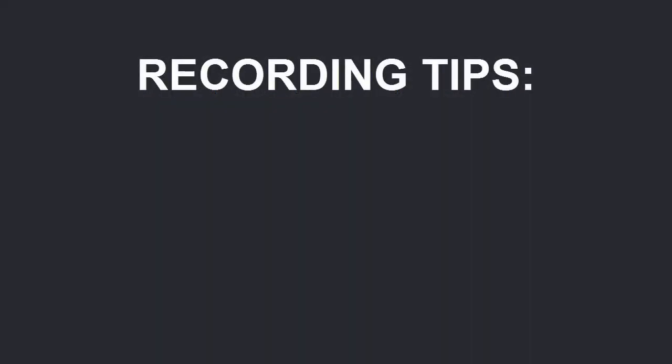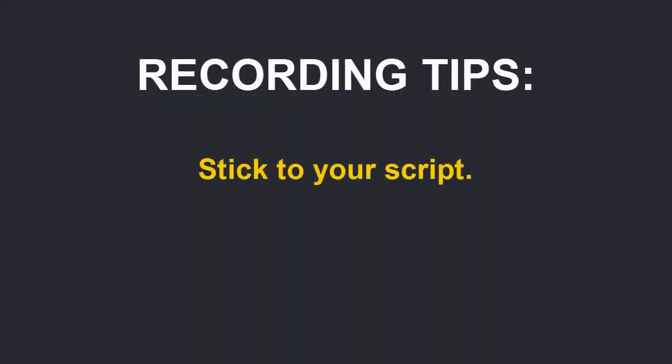A few recording tips. First, keep as close to your original script as possible or update your script to match your actual recording after you've finished. This will make your life easier when you create captions later.